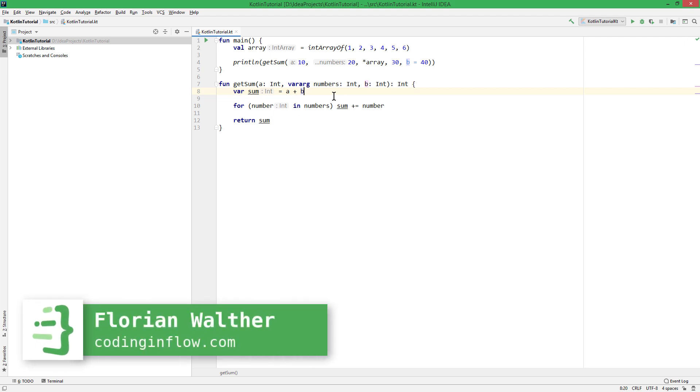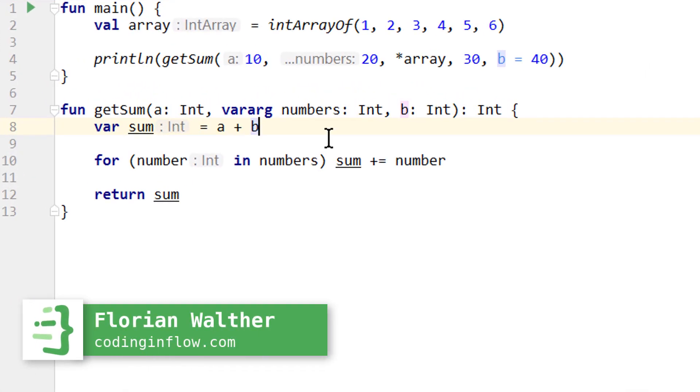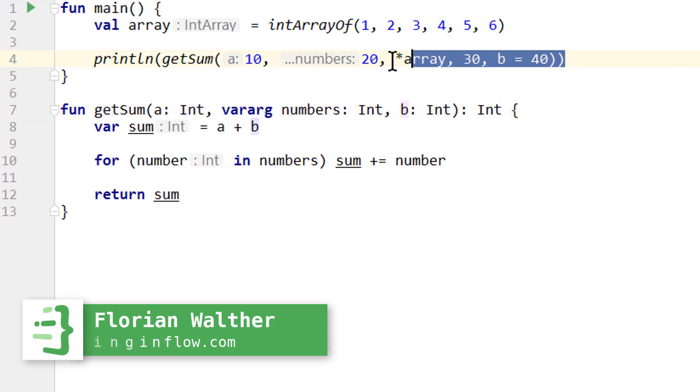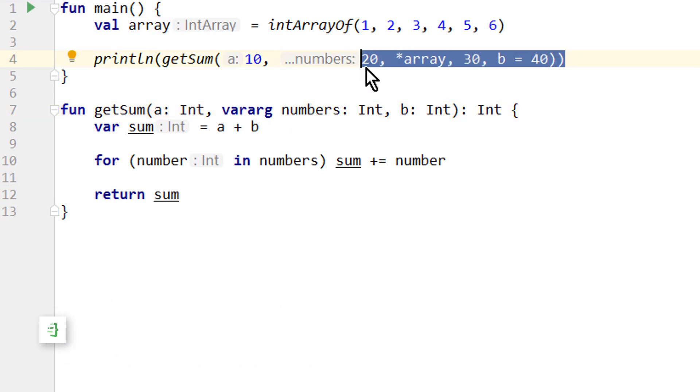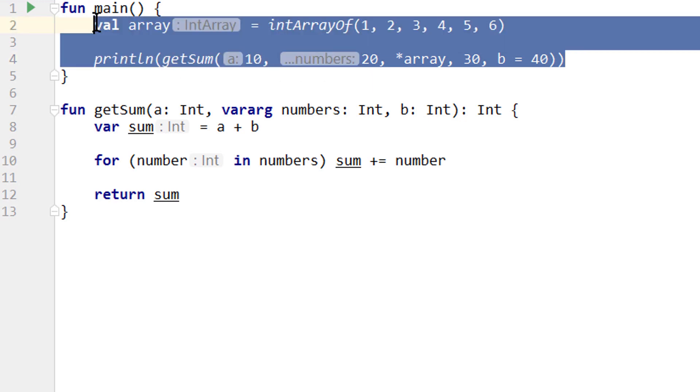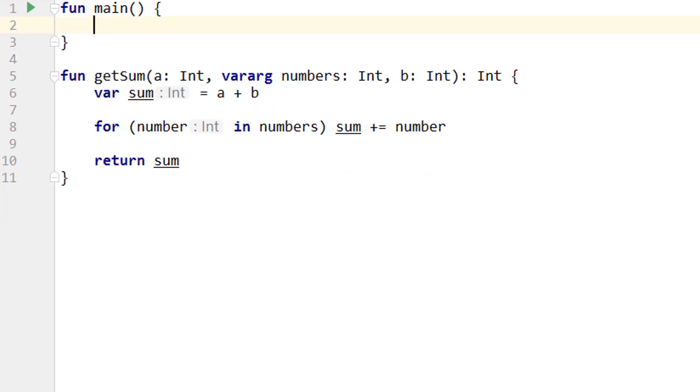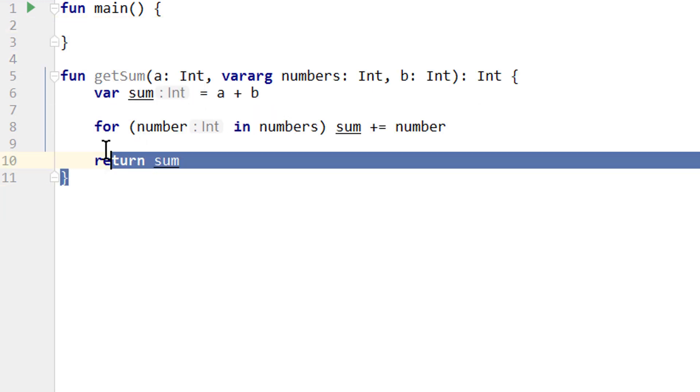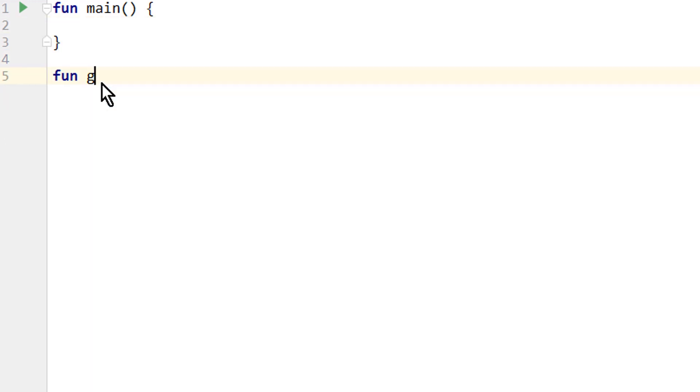Hey guys, welcome back to part 21 of the Kotlin tutorial. In the last video we learned how we can use varArg parameters to pass a variable number of arguments to a function. Your homework was to use this language feature to rewrite our getMax function so we can compare as many ints as we want with it. But we said that it should take at least one argument.